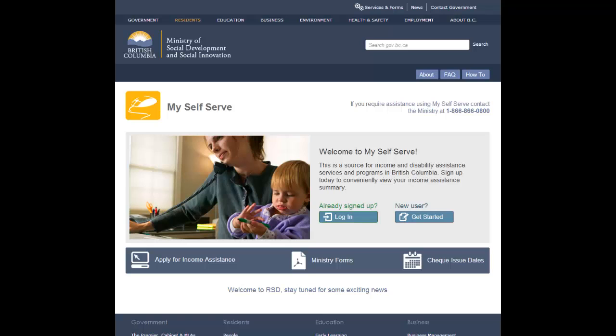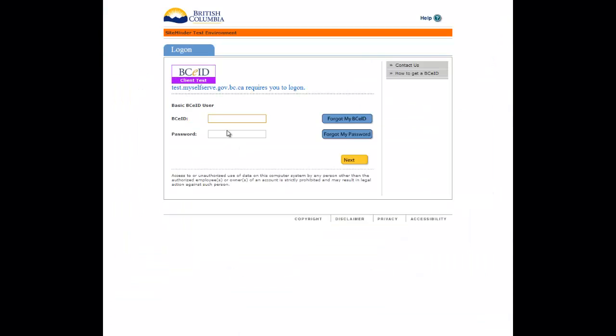For the My Self Serve home page, click the Log In button. Log in using your basic BCEID username and password.